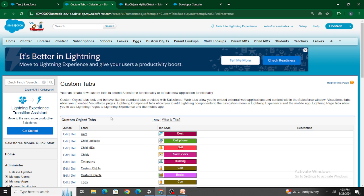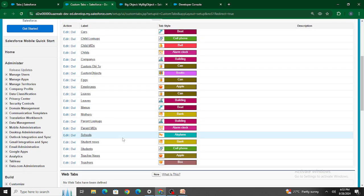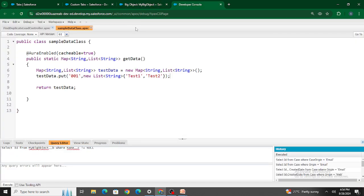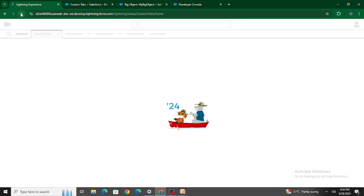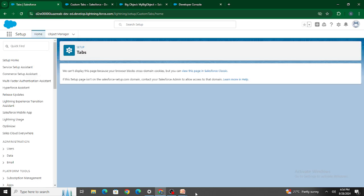So if you want to interact with a big object, you can use a Visualforce page or an LWC component to display or interact with the big object data, and then create a tab on that component. In simple terms, you cannot create records within a big object directly. If you want to, you have to write Apex code, or create an LWC component that interacts with your big object.